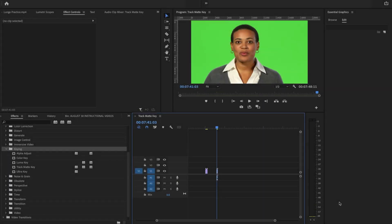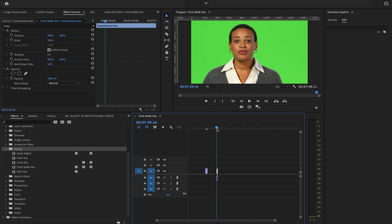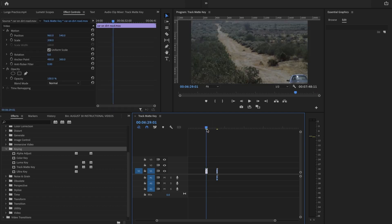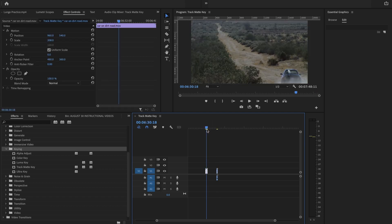So another excellent option under keying is the Ultra Key. Ultra Key is used when removing green screen. I'd like to take the green screen away and I'd like this image to be her background.